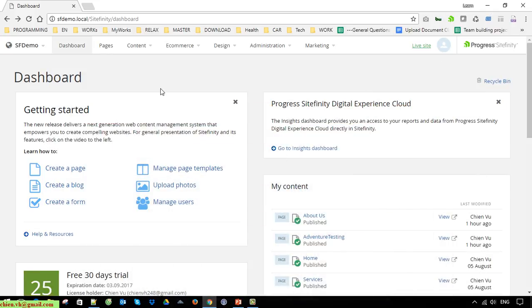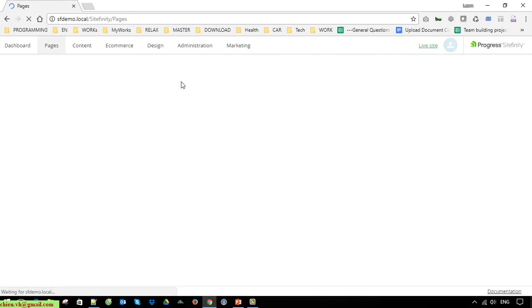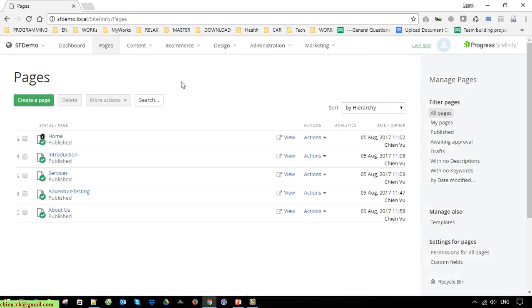This is the dashboard of the Syfinity CMS demo page. Now I go ahead to click on the Pages and then click on the About Us page.